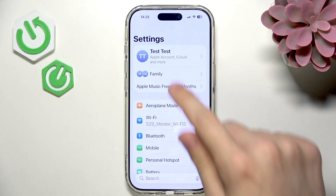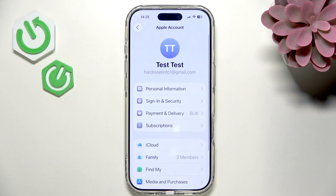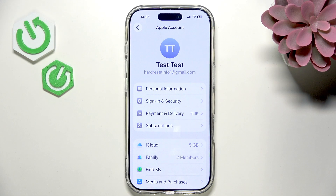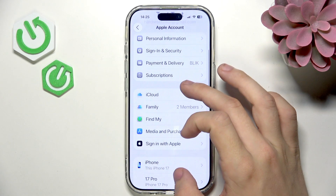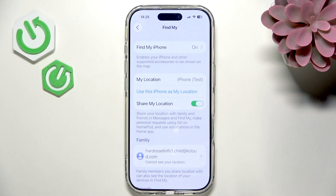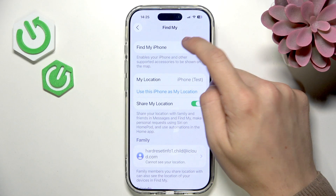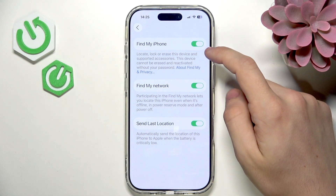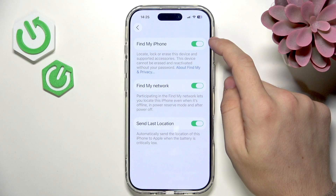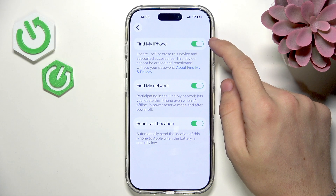To activate Find My iPhone, go to Settings and then tap your name at the top. If you're not signed into your Apple account, you'll need to sign in because without that, Find My service doesn't make any sense. Once signed in, you'll see Find My right there.